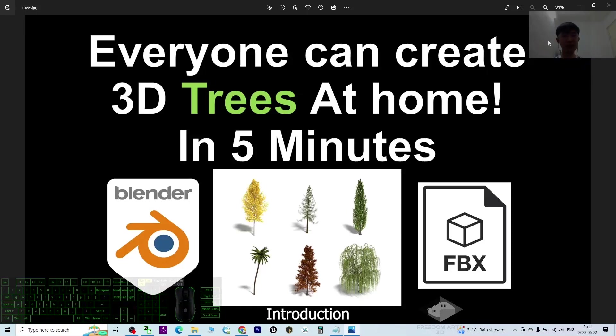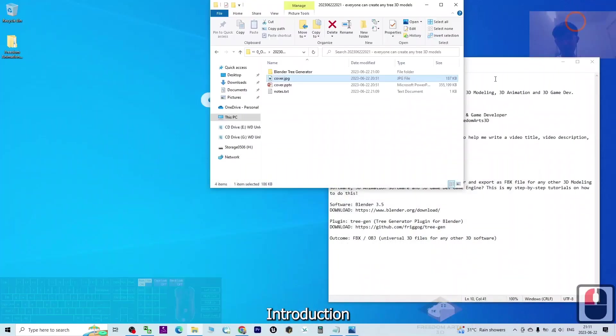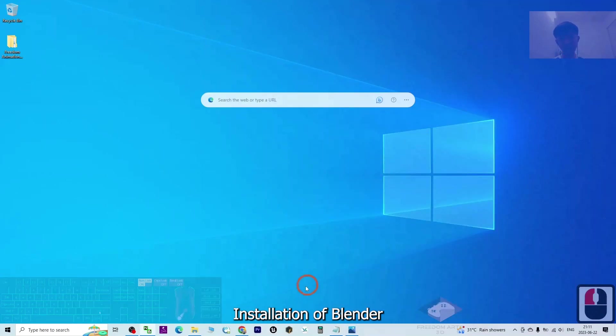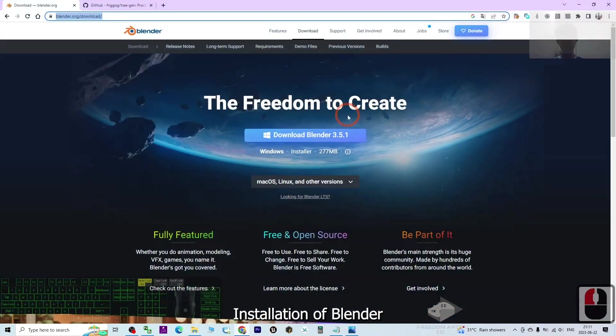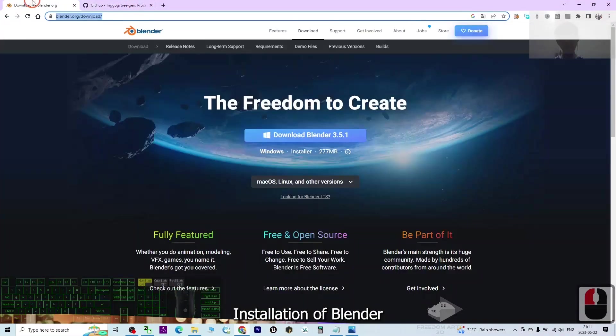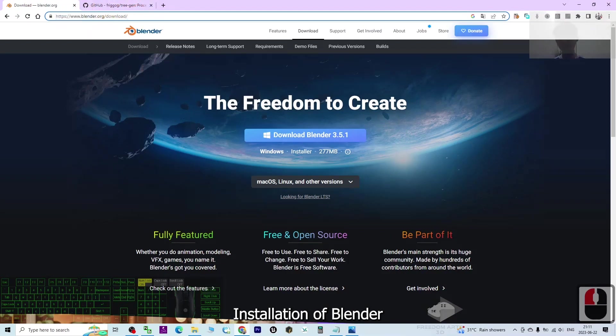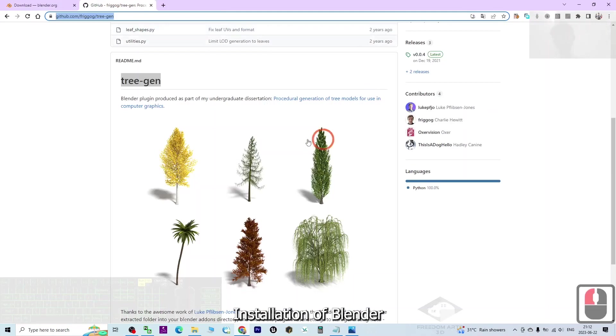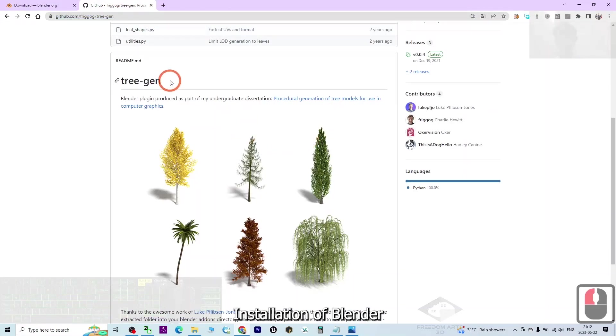I'm going to show you step by step. First, scroll down and go to my video description to check the two links. The first one is to download Blender from the official site - download the latest version. The next download link is for the tree generator.